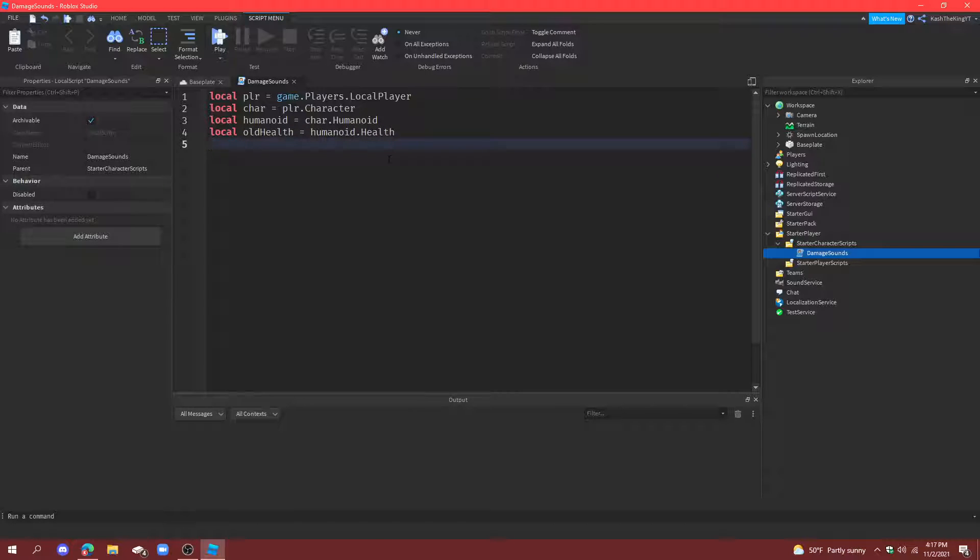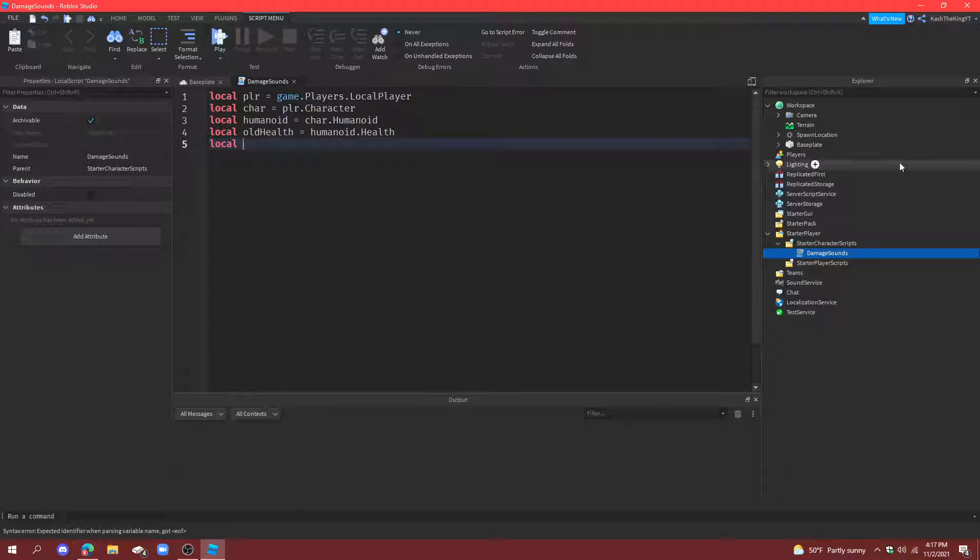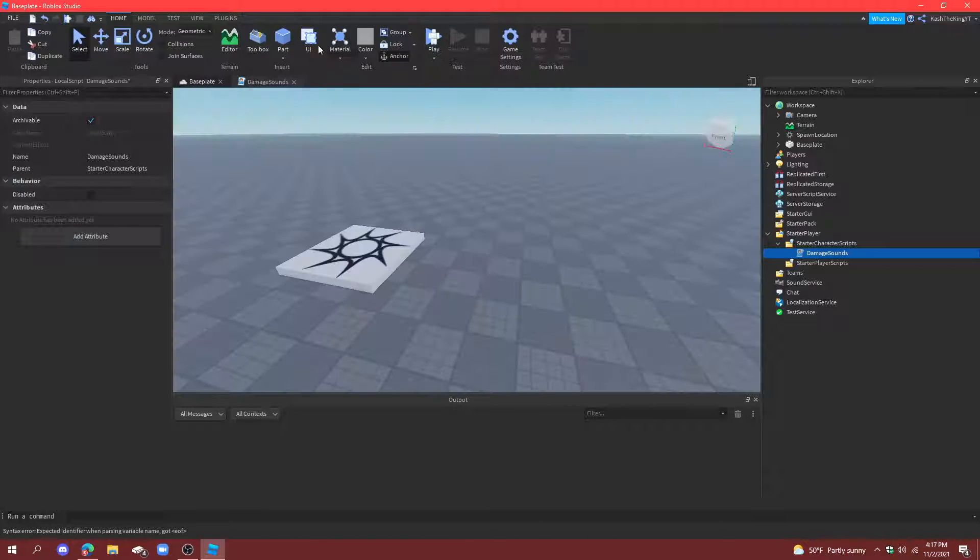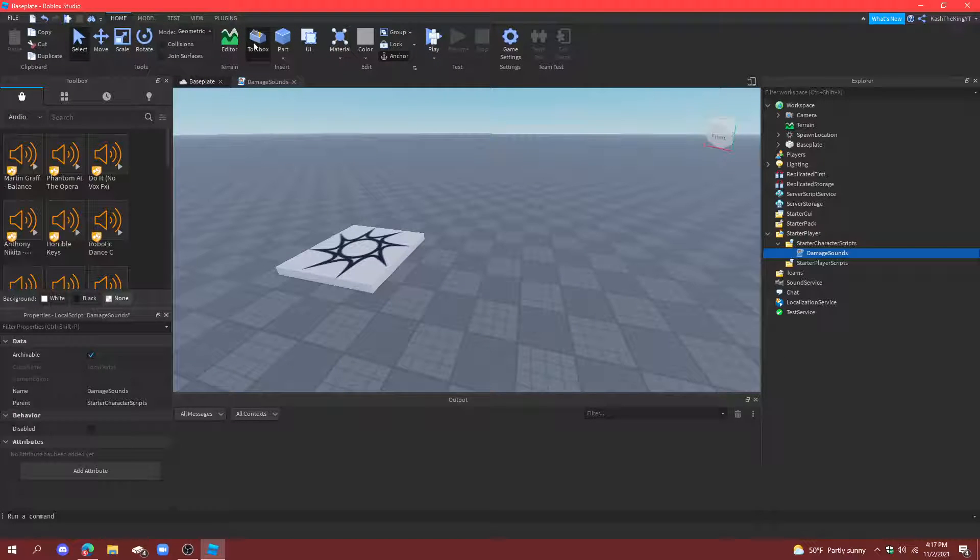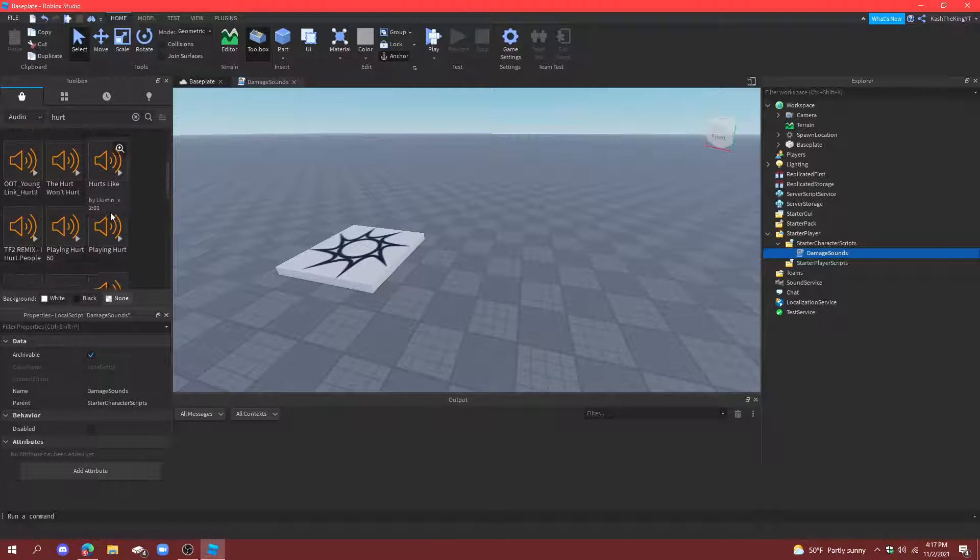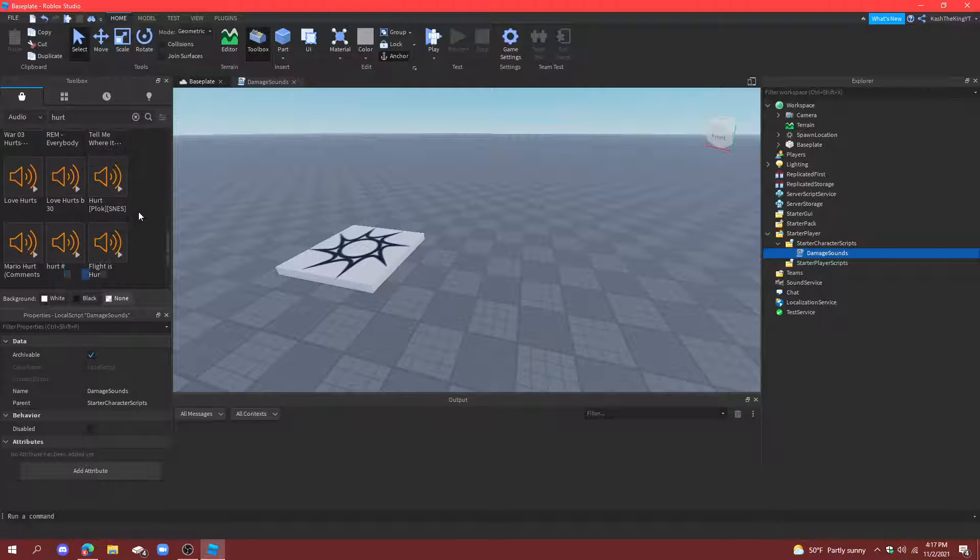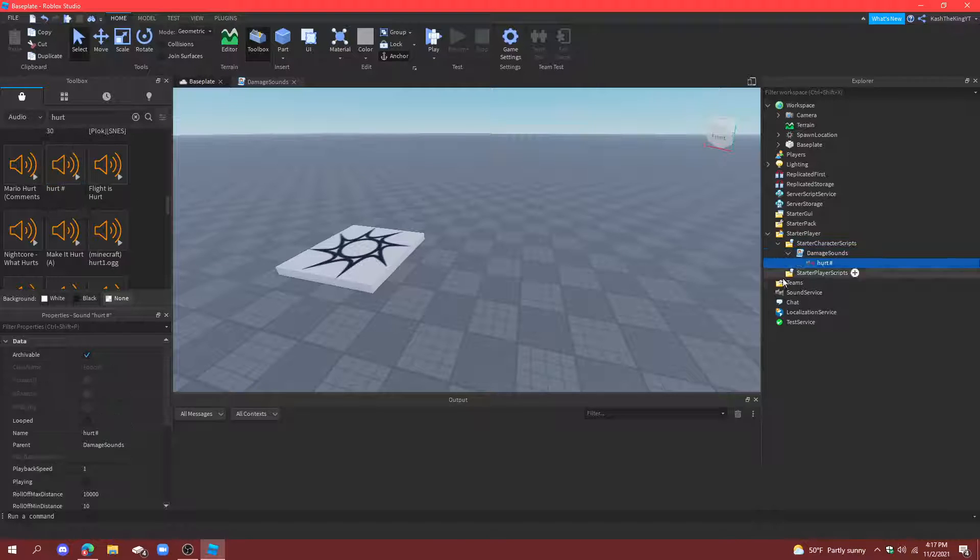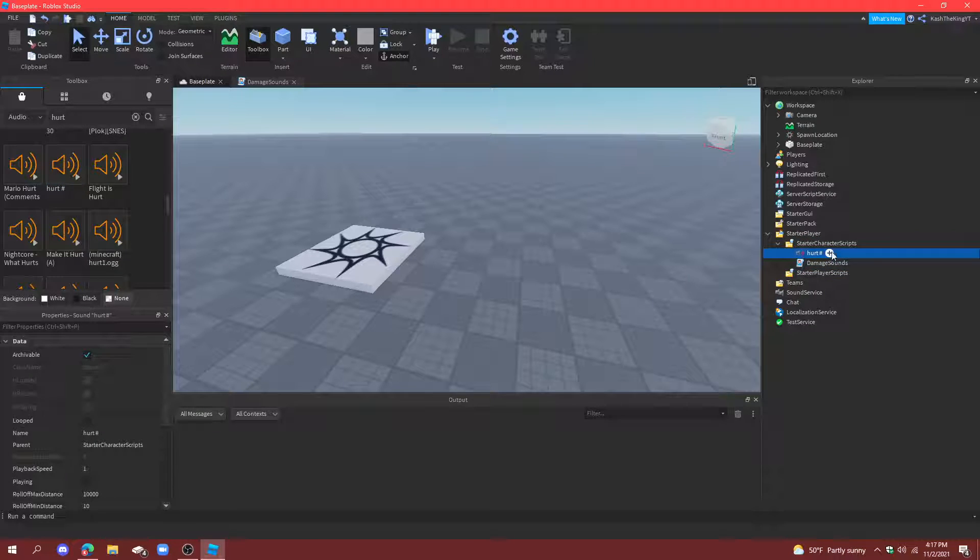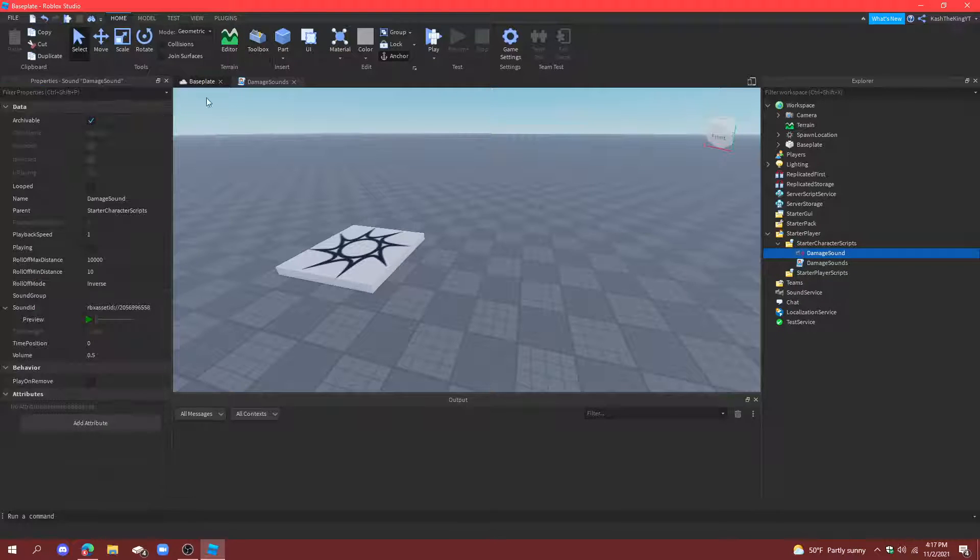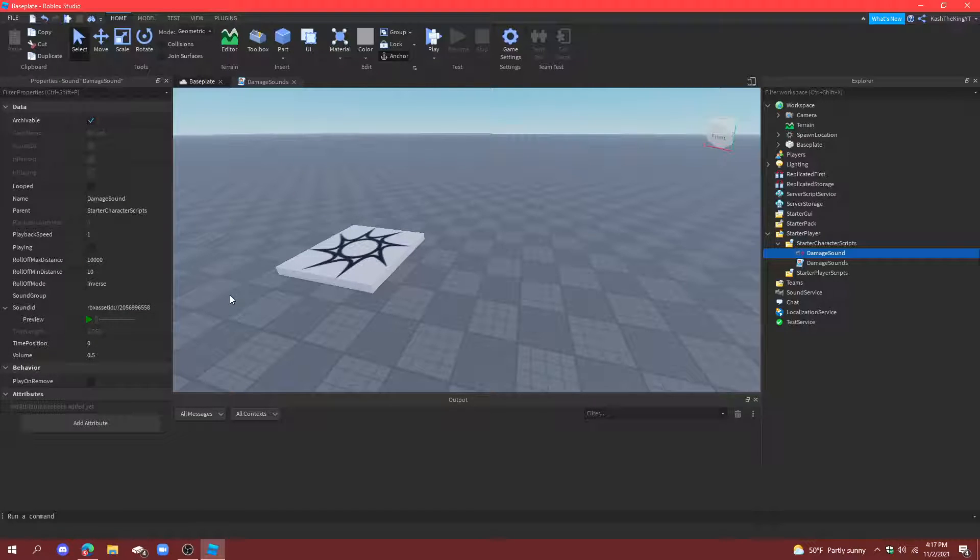Then, we're going to need a variable for a sound that we want to play whenever you get hurt. So, go to toolbox, look up hurt or damage or whatever you want. And, I think I like this one right here. So, I'm going to put that in this, and we're going to call it damage sound. Close out of that. And, this sound plays right as it starts, so that's good.